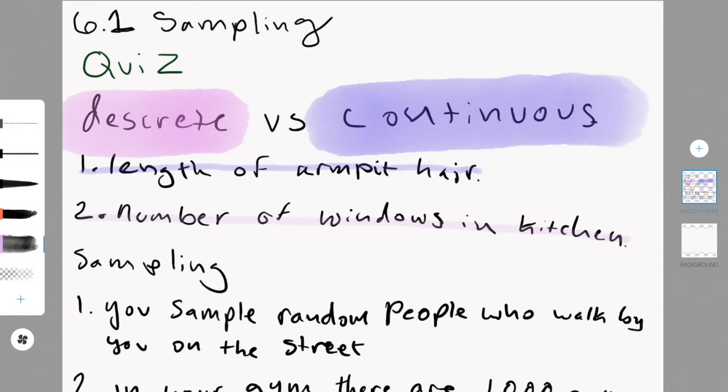The second one is systematic sampling, because you're putting them in the list, and you're choosing every fifth, no, every 50th person.